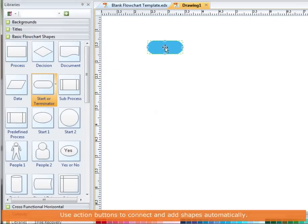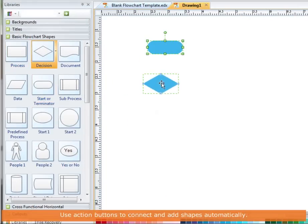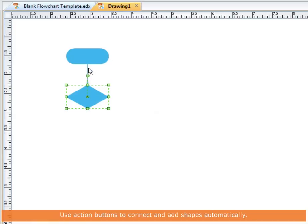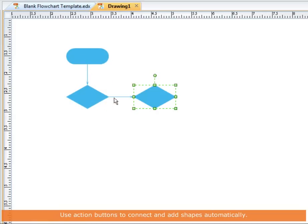Drag and drop a shape from the library, and you can use smart buttons to connect shapes.